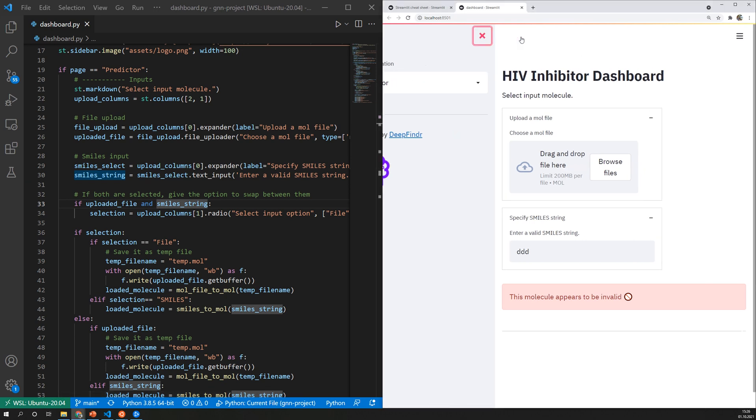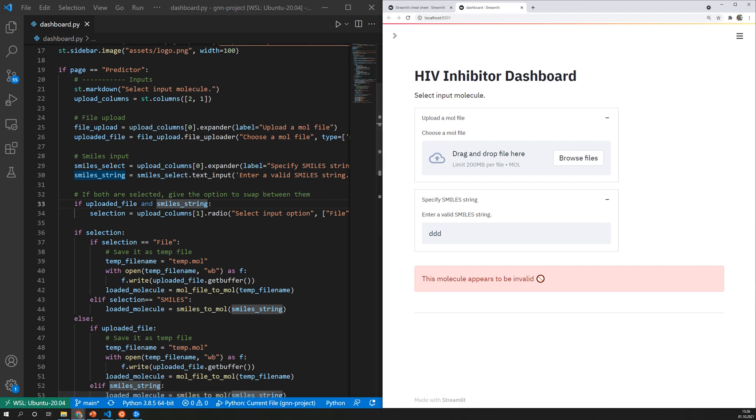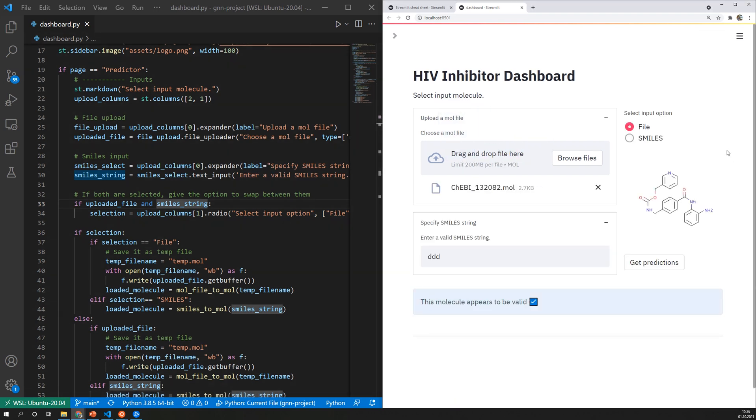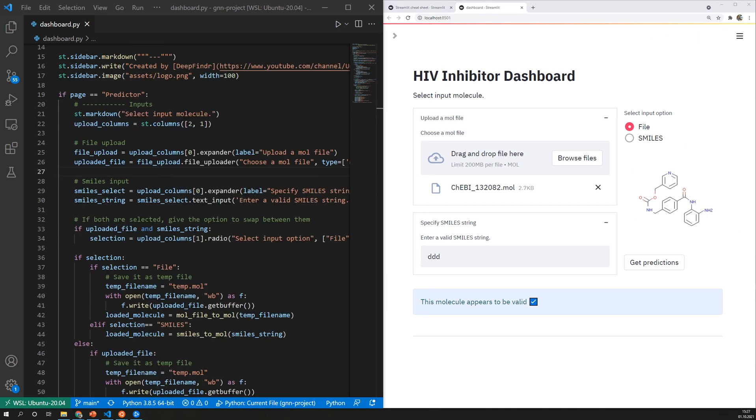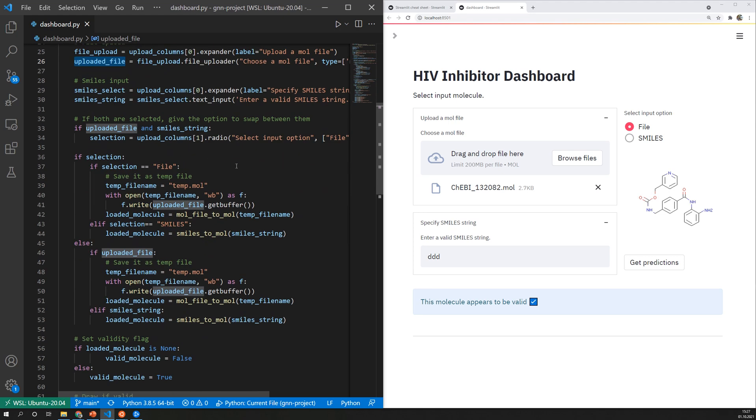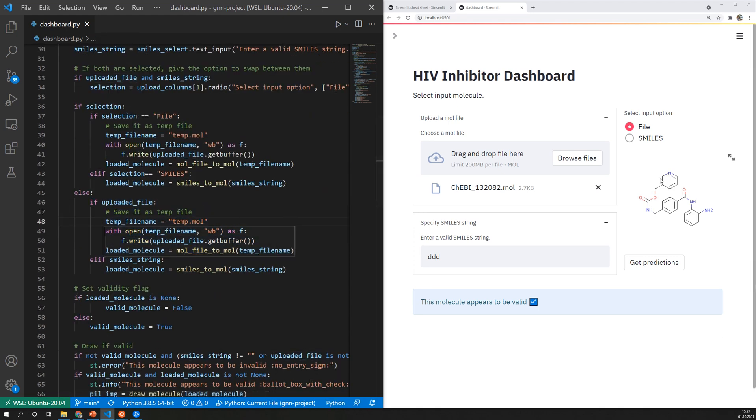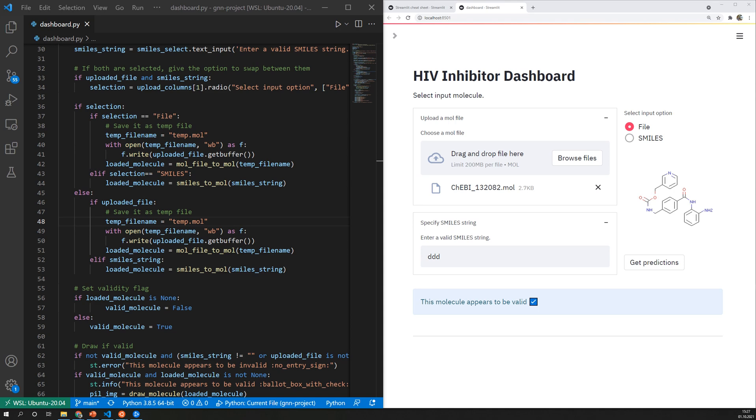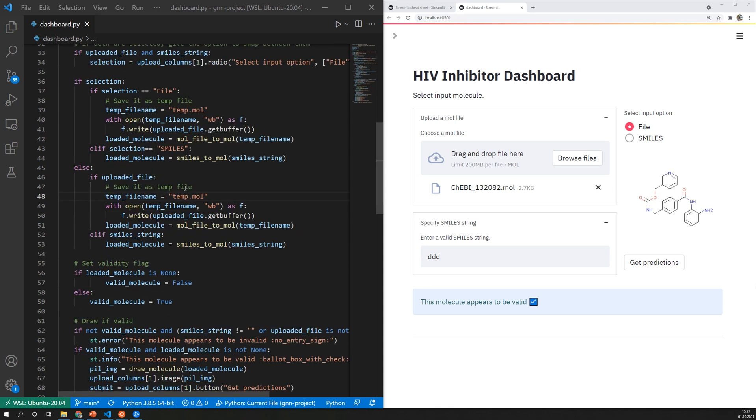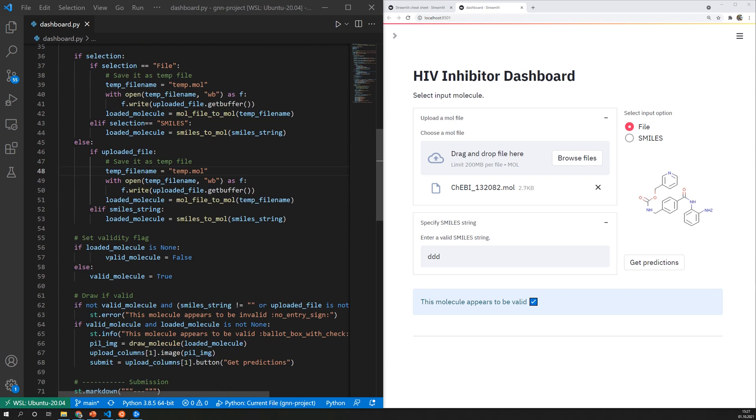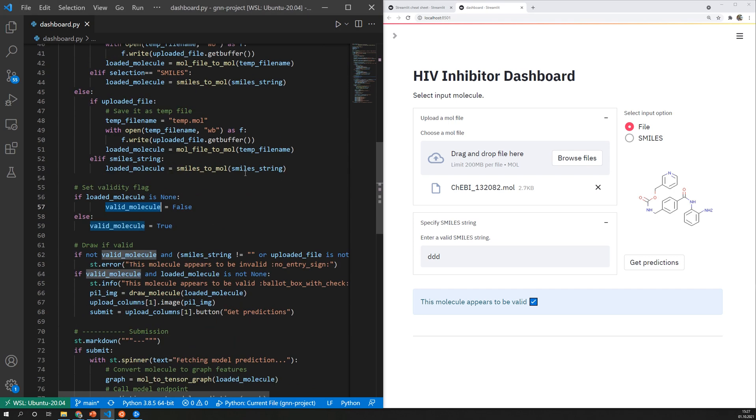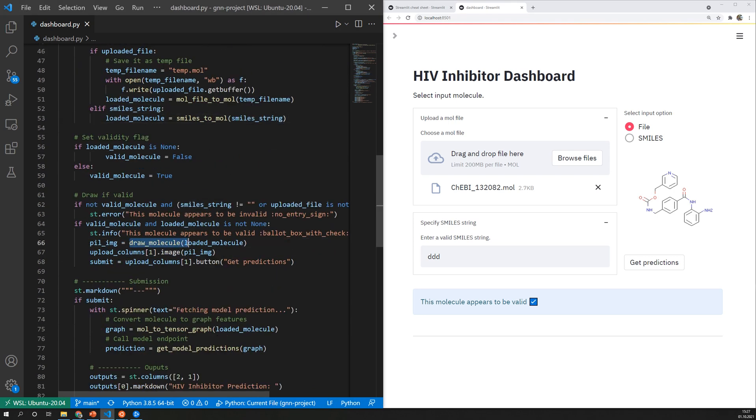So let's close the sidebar and upload a molecule file and as you can see some additional content is displayed. Because the uploaded file variable is now not empty anymore this if block is executed which loads the uploaded file to a molecule object. Of course we only want to draw the molecule if it is valid and therefore I have a validity check before I visualize the molecule.